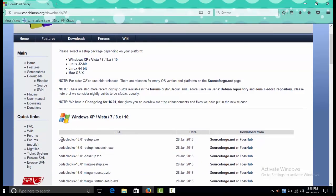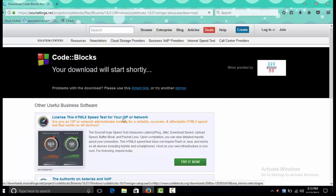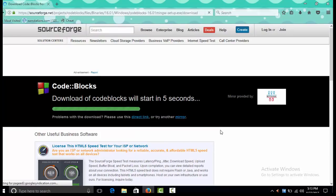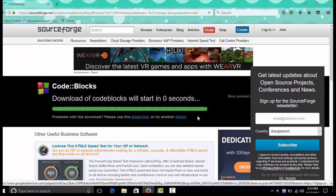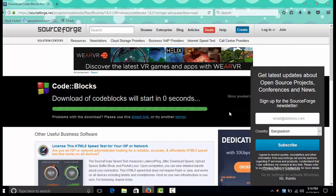We go to the binary release link and download the latest version of the MinGW file — codeblocks-mingw-setup.exe. Click the link and proceed through the authorization to download the file.